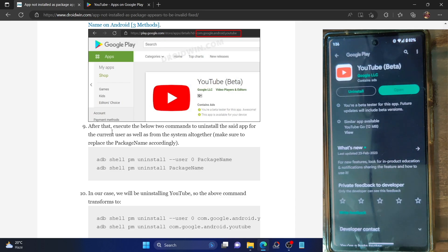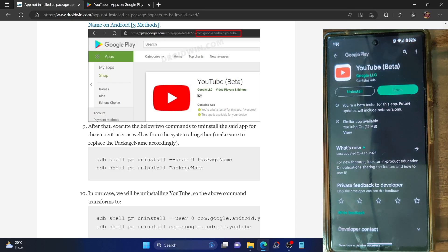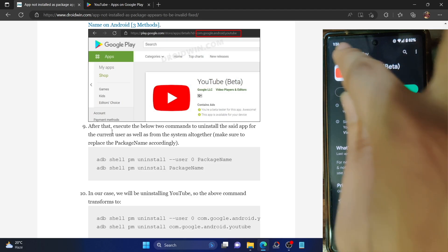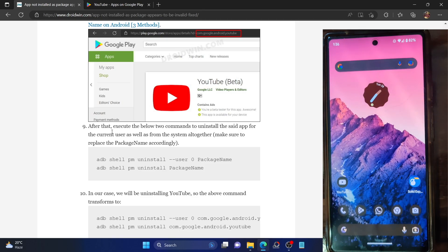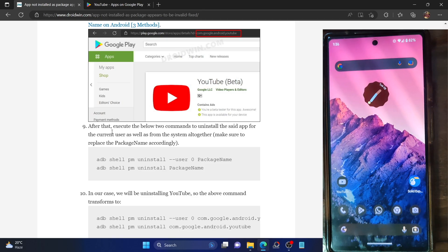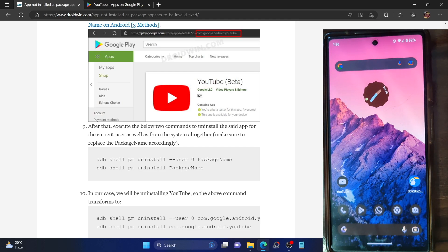Currently I'm on the latest version of the YouTube app — version 18.08.34 from the Play Store, with no updates available. I will now show you exactly what the 'app not installed' error message is, and then how to rectify this issue.